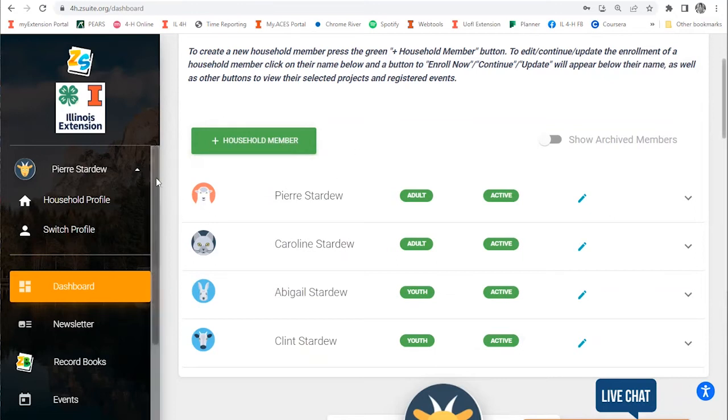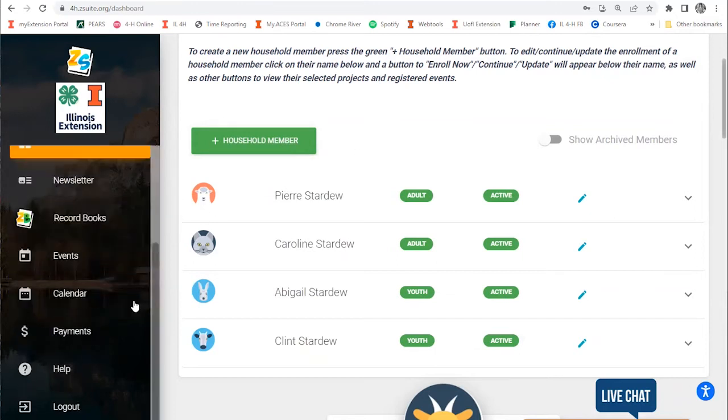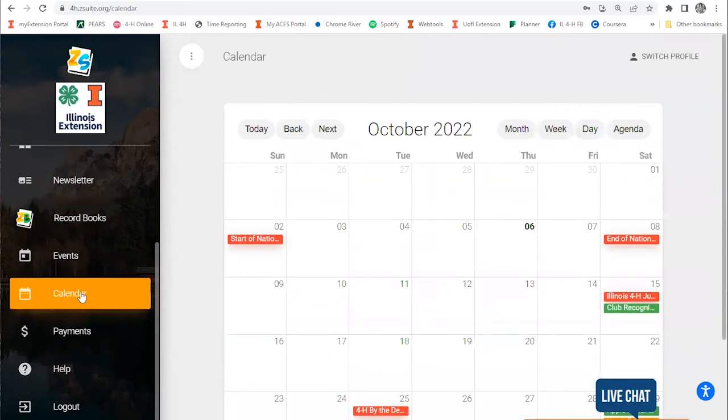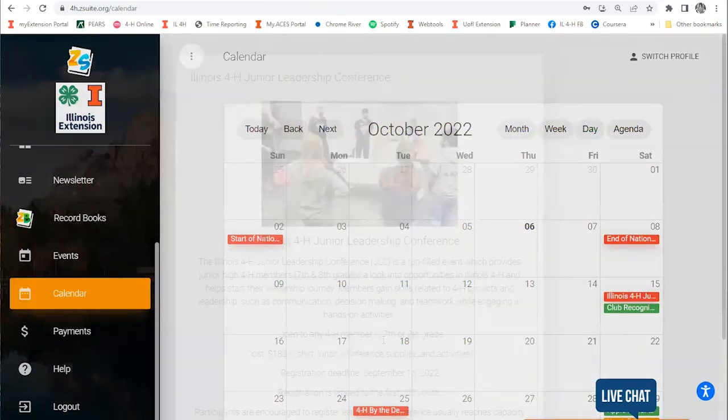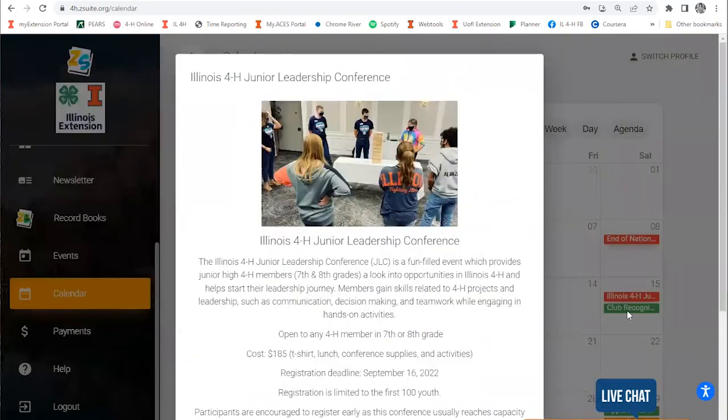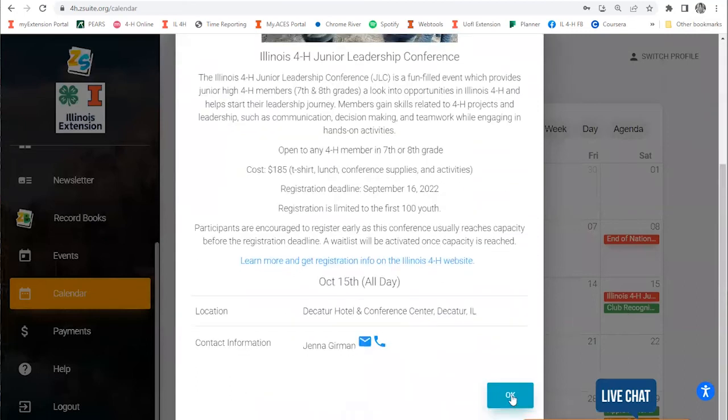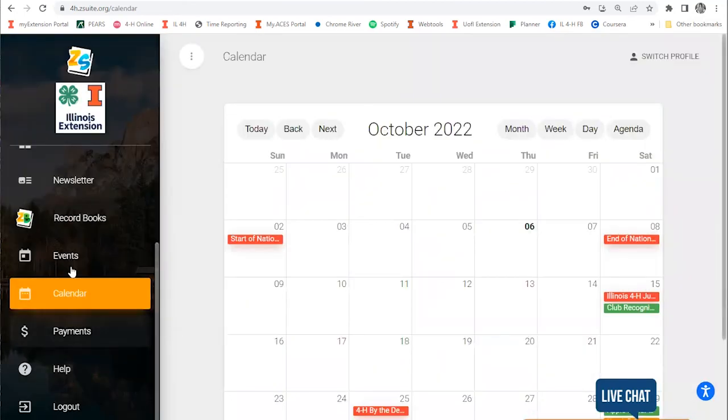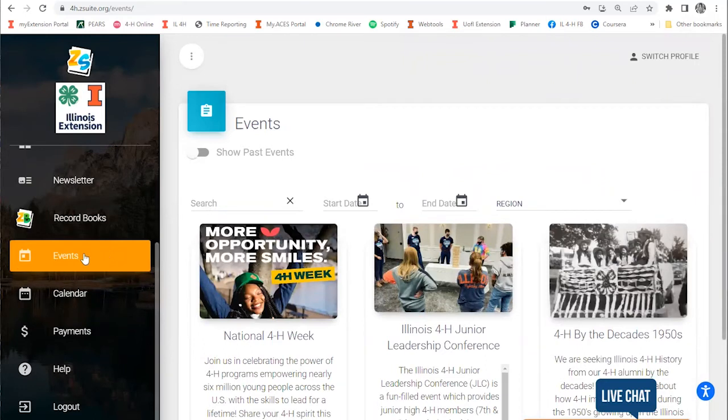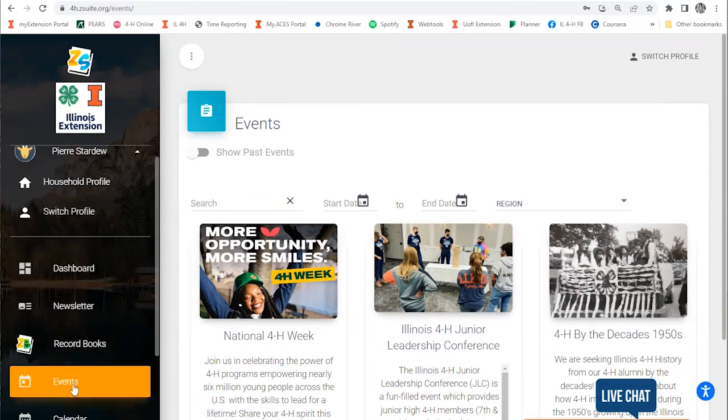To get to events, you have two options. You can browse events on the calendar by clicking on it and then clicking on individual events that are on the calendar. Or you can go to the events page, and this is the page you can most easily register for. We recommend you start here. It's in your menu a couple entries down under events.